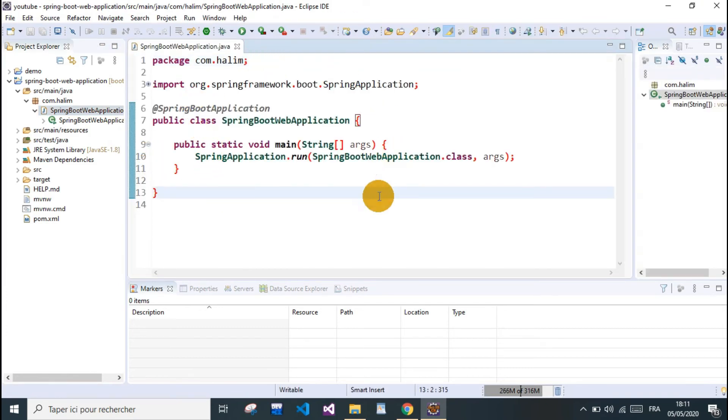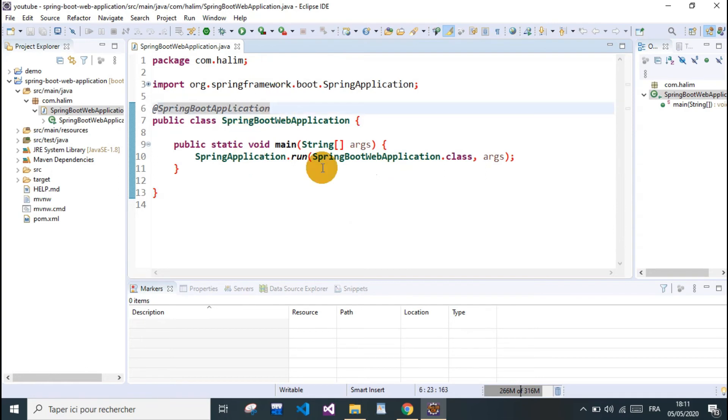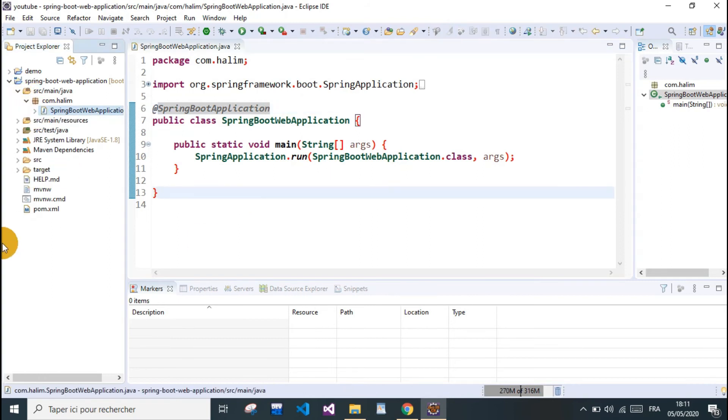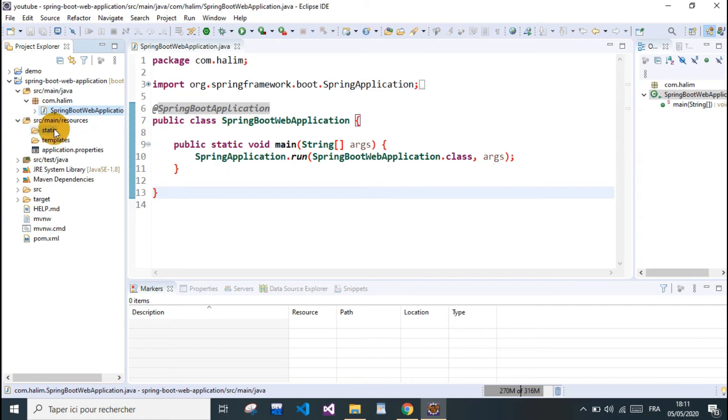It's just the main class with the @SpringBootApplication annotation. So this is our main class.